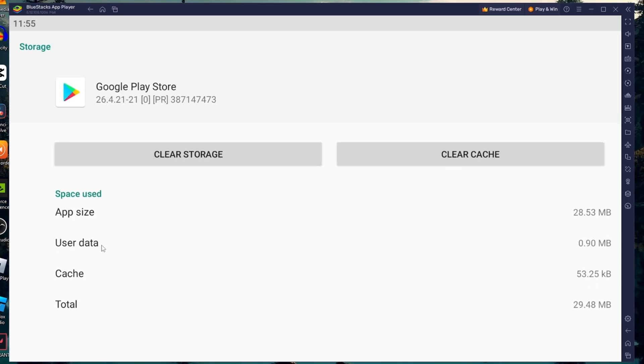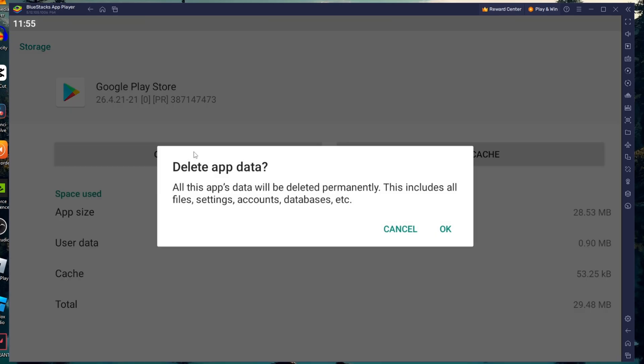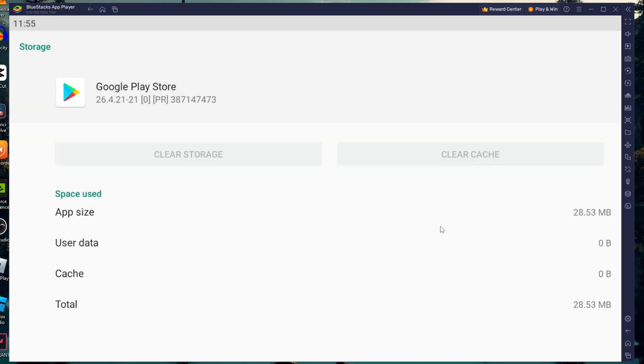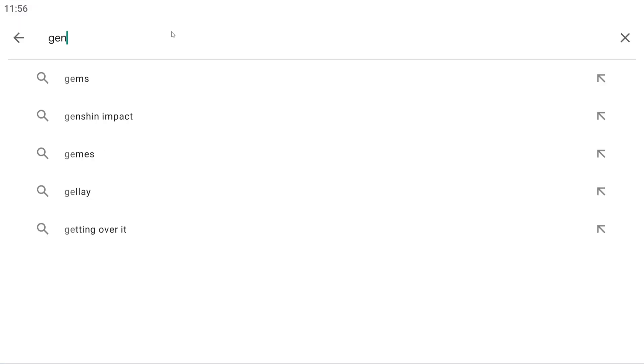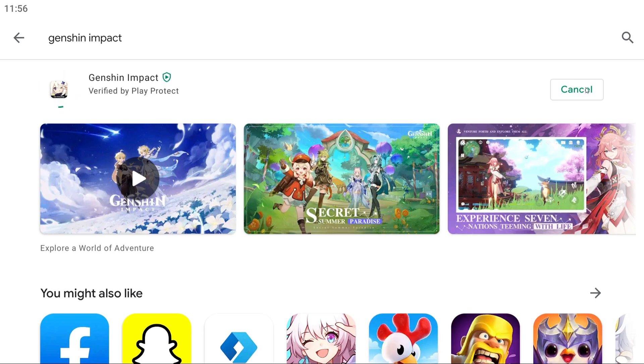Here click on the Clear Data button. You will now have to confirm whether you wish to clear data for the Google Play Store. Click on OK to proceed. Once the Google Play Store data is cleaned, you should be able to install your desired application without facing device incompatible errors.